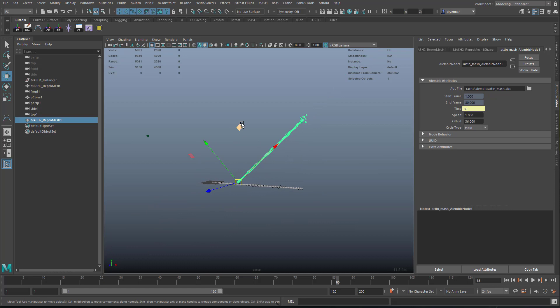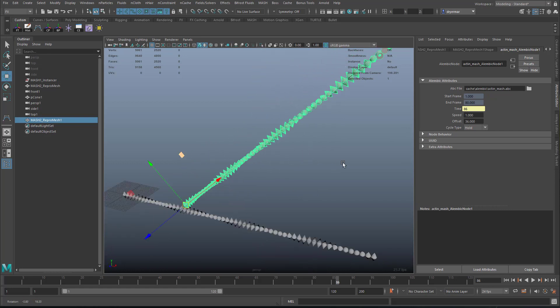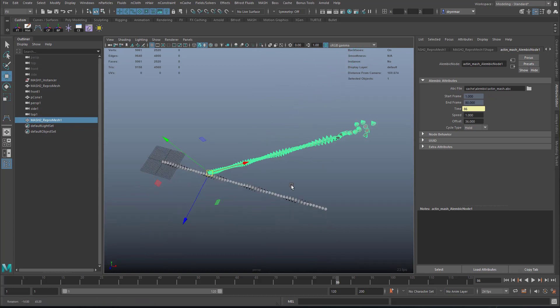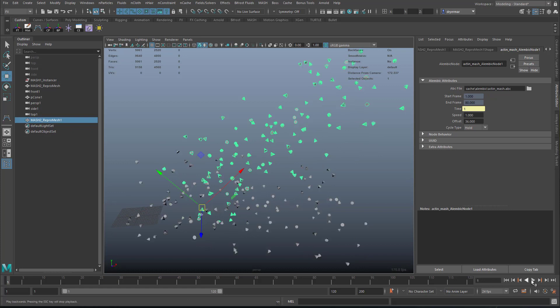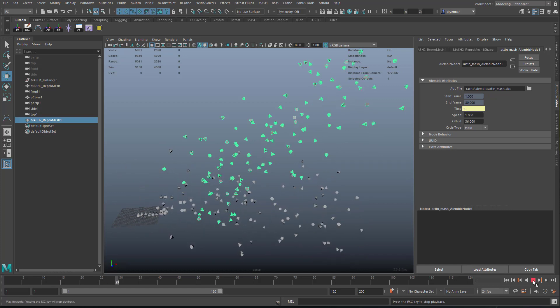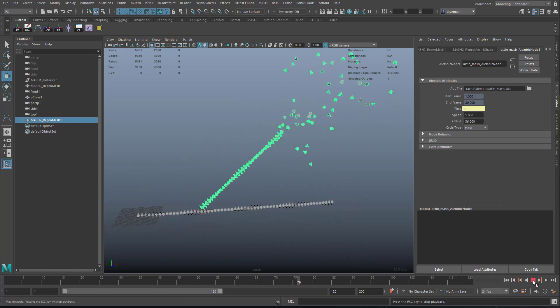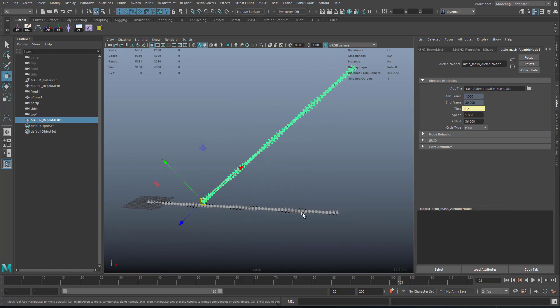Anyway, so that's how you can use MASH for something like this, and perhaps use an Alembic cache to maybe add many copies of this without having to have loads of MASH networks in your scene. Thanks.